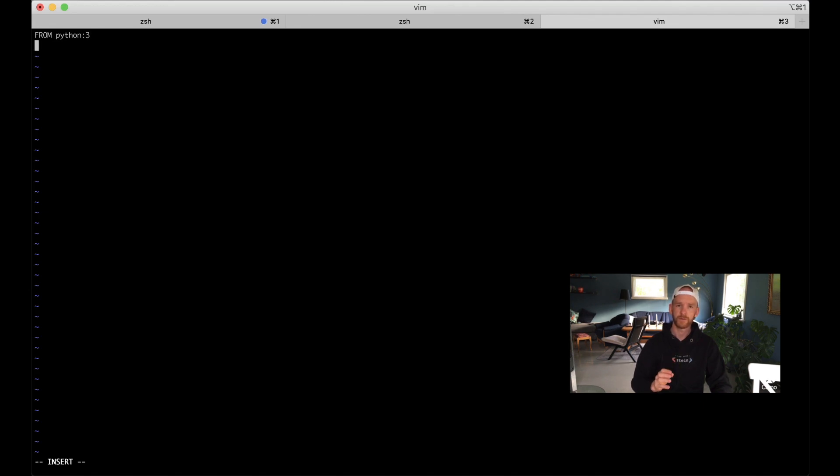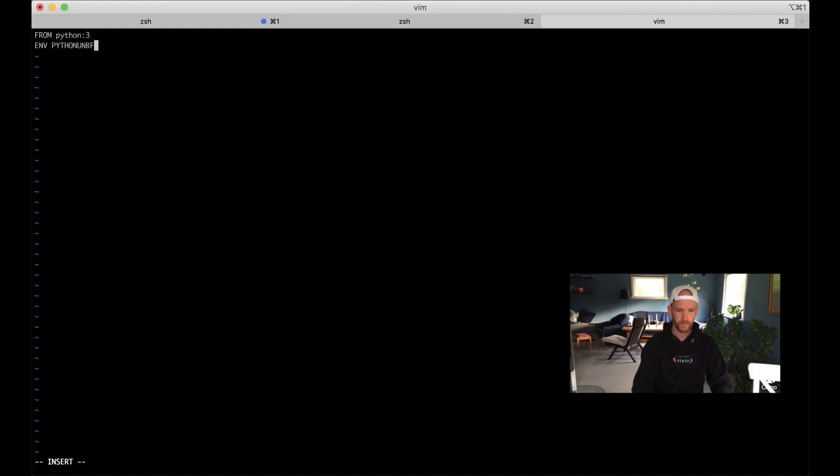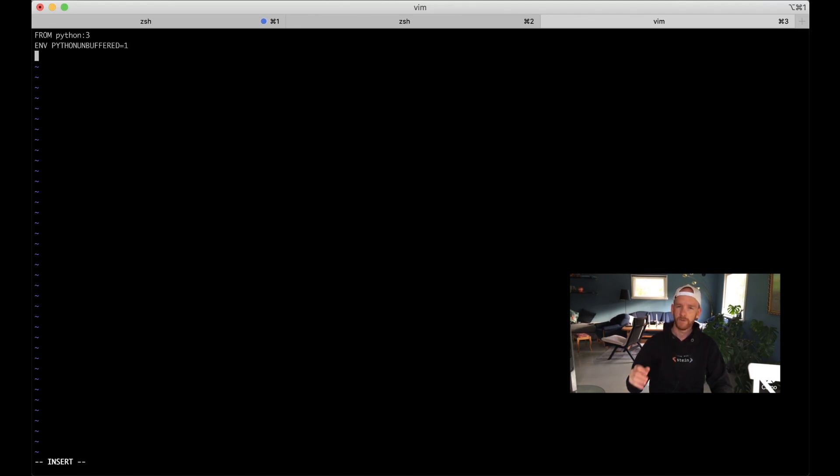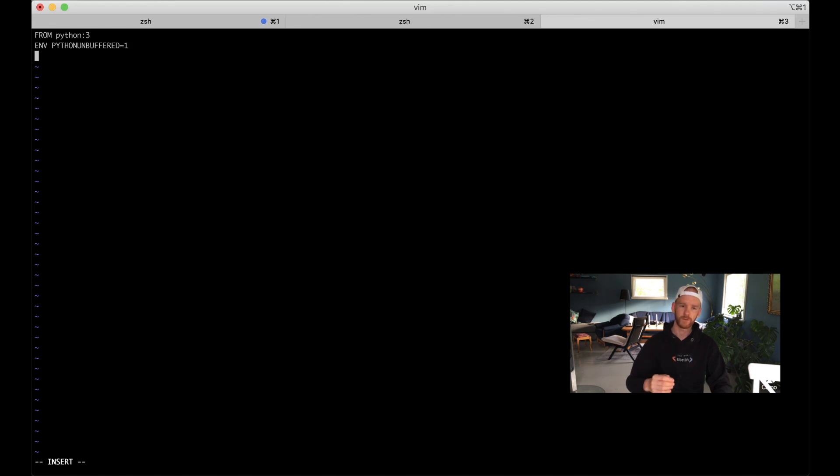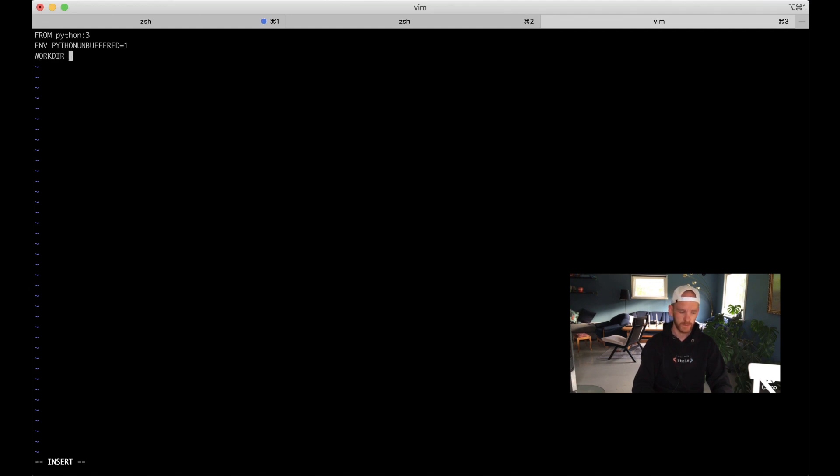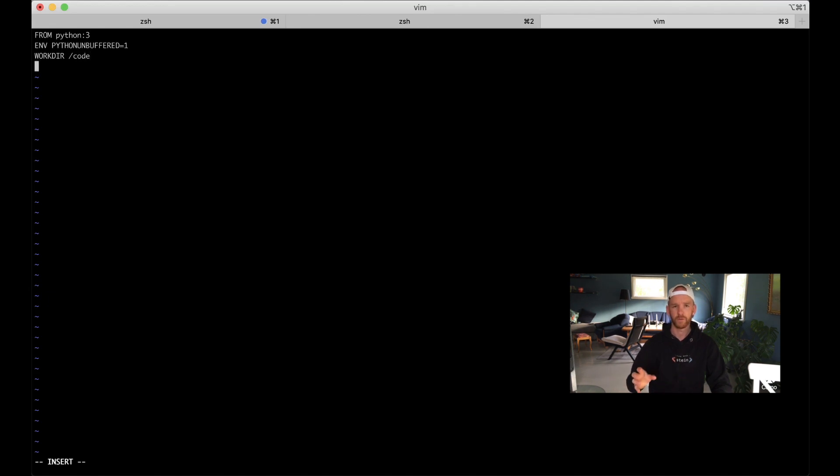Then ENV PYTHONUNBUFFERED=1. This makes sure that all the output, for example from the web server, will output to the terminal so we can see that there. Then we set something called WORKDIR, that's just /code. This is where all of the code will be put inside the Docker image.